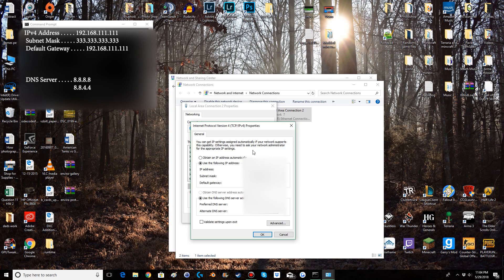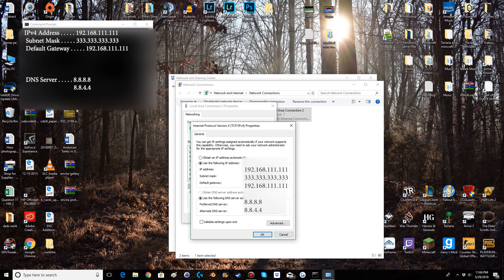Now this window by default will have obtain IP address automatically and obtain DNS server automatically set. So you simply switch it to use the following IP address and use the following DNS server address. Then you will put your IPv4 address that you found in command prompt, and your subnet mask, default gateway, preferred DNS server, and your alternate DNS server. You will fill in with all the information from your command prompt. Now you could technically change this information but I find it easiest to just set it to what your computer is using at the current time.